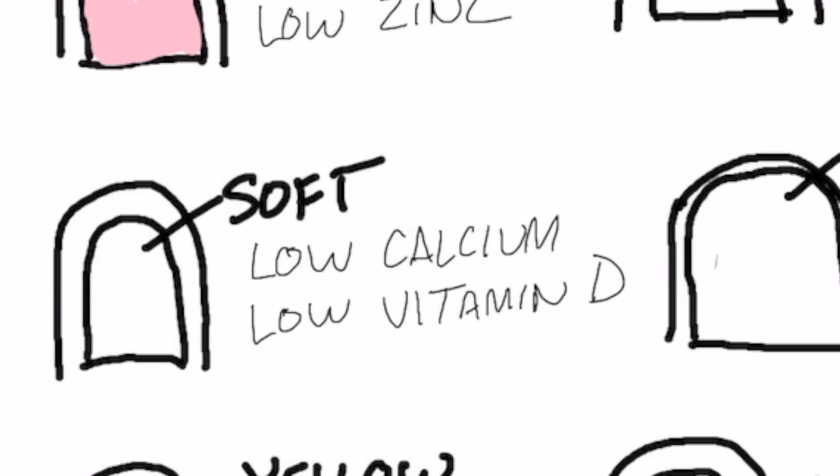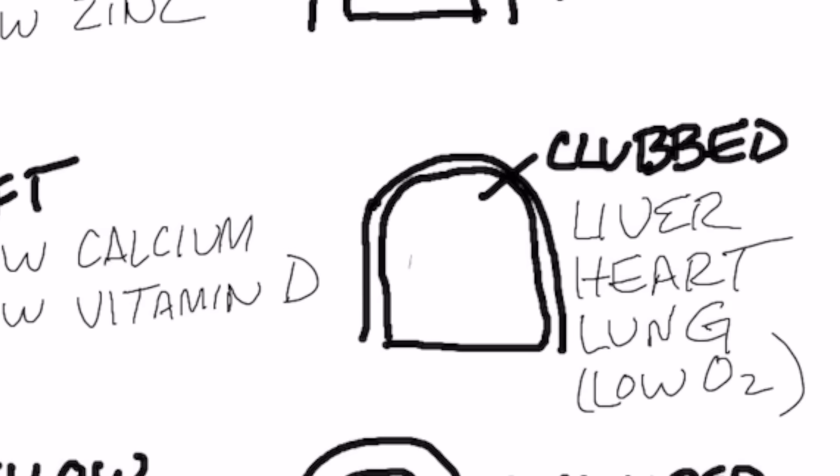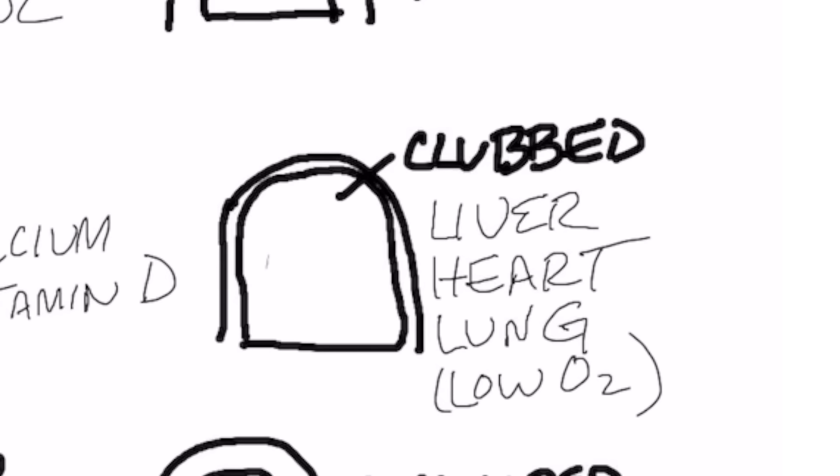In this next presentation, we have a club nail, kind of a box-like square, and that is usually a heart problem or it could be a liver problem or a lung issue because you don't have enough oxygen.